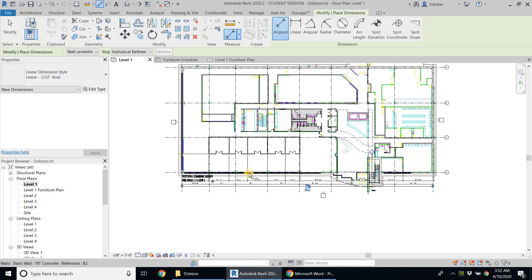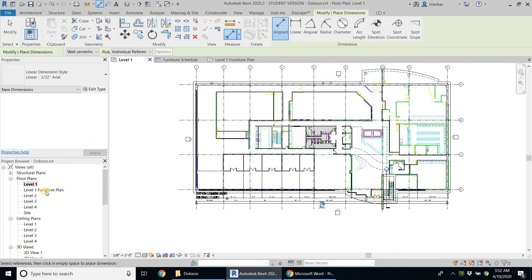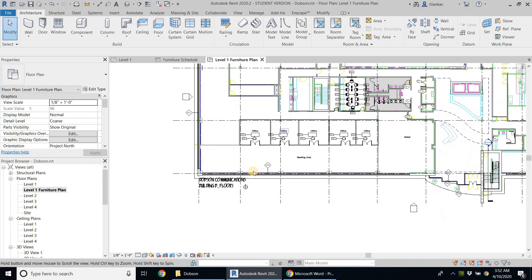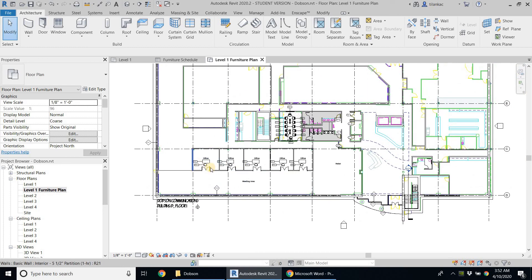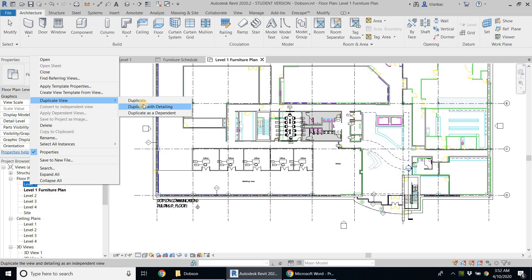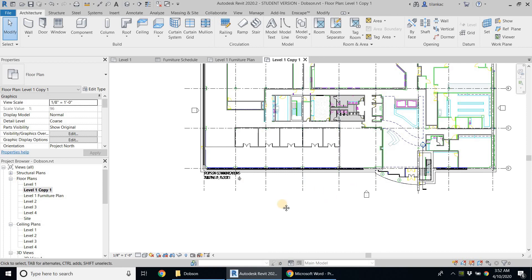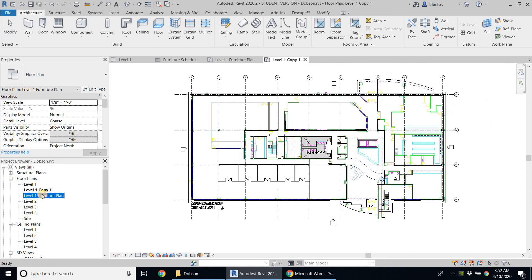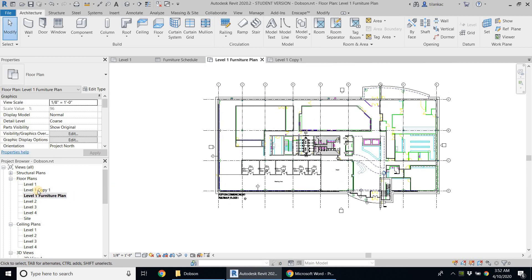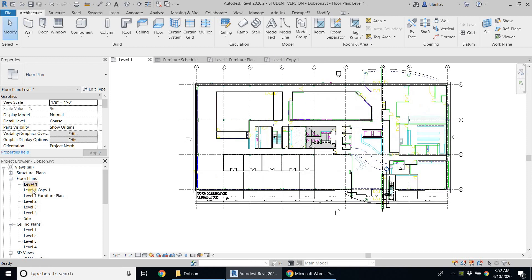This is going to be my level one dimension flow plan. The other view will be my venture flow plan with offices. For the third one — the coloured flow plan — I'm going to duplicate this view again, just a plain duplicate so I have the grids but not the dimensions. This will be my level one coloured flow plan. In the next video, let's take a look at how to create the coloured flow plan.